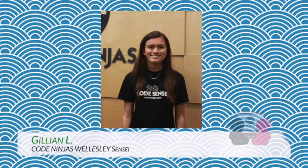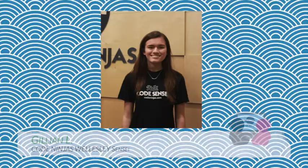Hi, this is Sensei Jillian here from Code Ninjas, and today we're going over how to use cloning in your Scratch games.